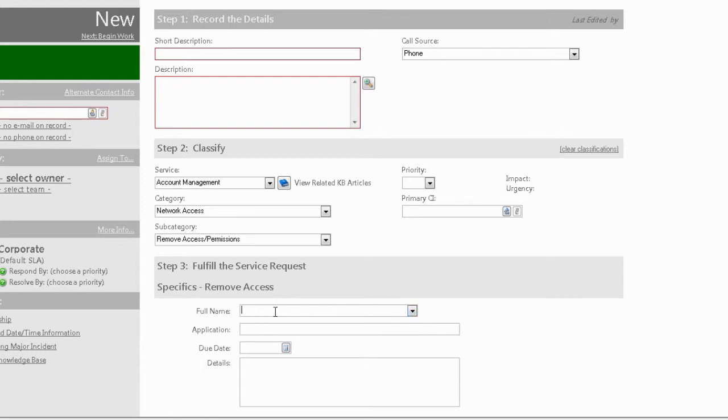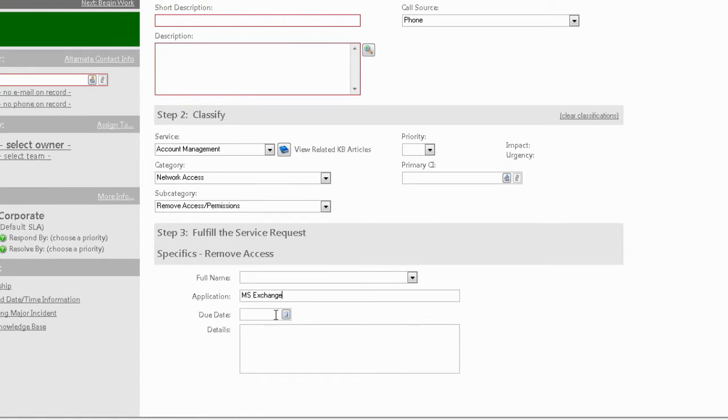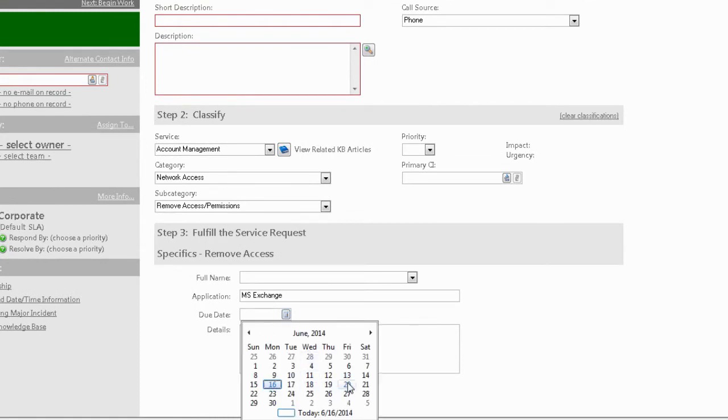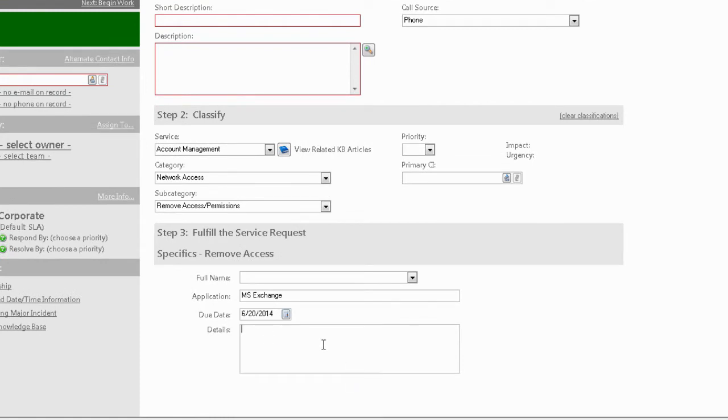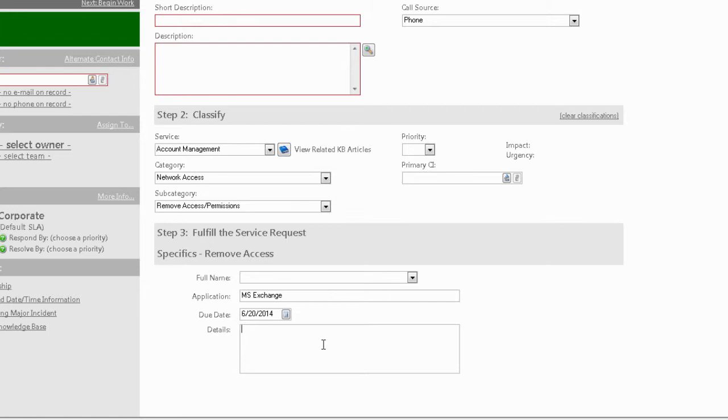I get to select an application. Now this could be a validated field—that's entirely up to you. I don't have it validated currently, but we could just call this, you know, MS Exchange. Say I have a due date of June 20th. I could provide some details, but I don't have to. Again, these fields could also be made required for save if you wanted. Specific objects—specifics records—are just as powerful and just as configurable as any other object. They are simply created as an embedded form to the incident object.